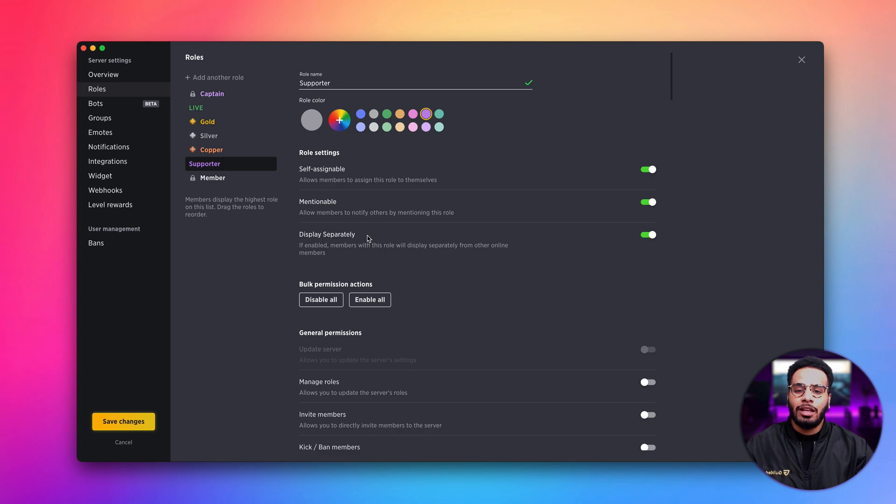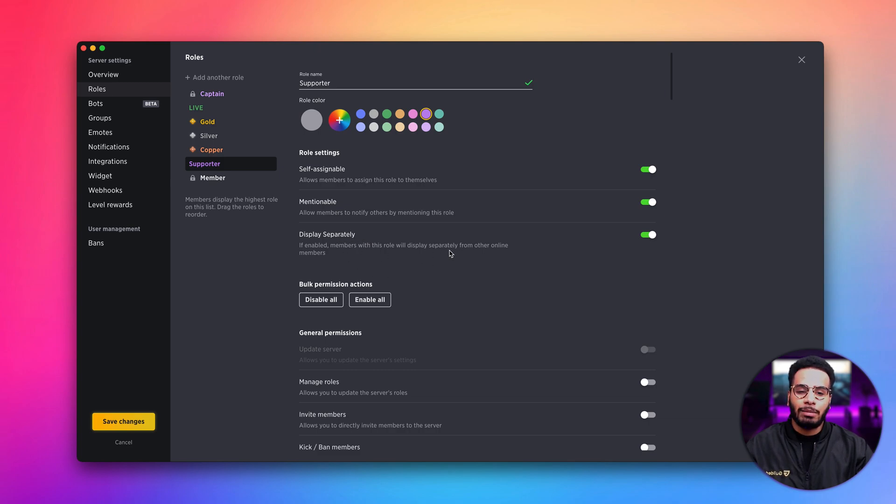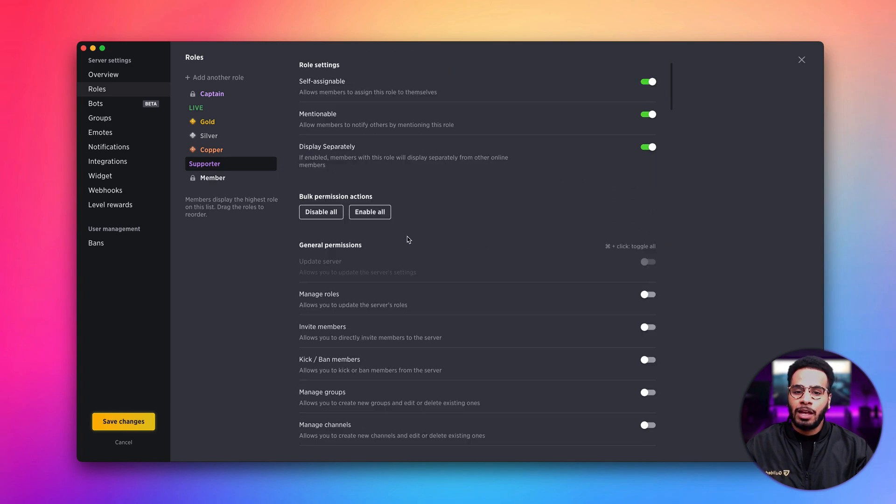Lastly, if you want this role to be displayed separately from other online members, make sure this toggle is enabled. If you want to enable all permissions, simply click the enable all button and all permissions will be enabled.